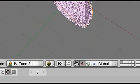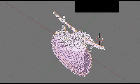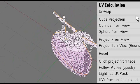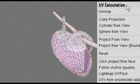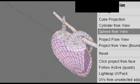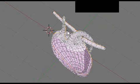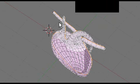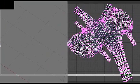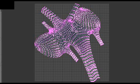When you do that, hit the U key. And up comes the menu that says unwrap. Once again, you must be in UV face mode. Hit the U key and click on unwrap. And when you do that, on the other side, you see your heart has completely unwrapped.